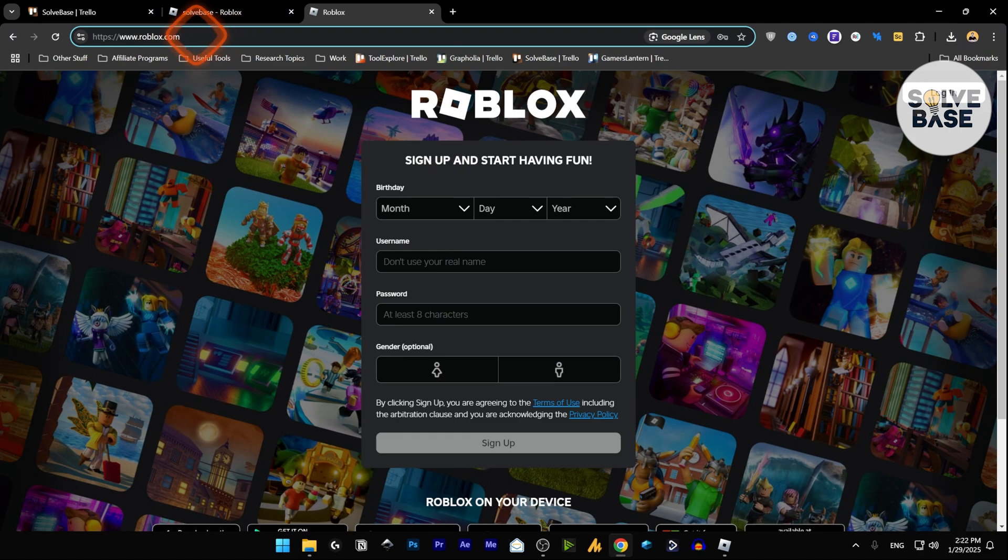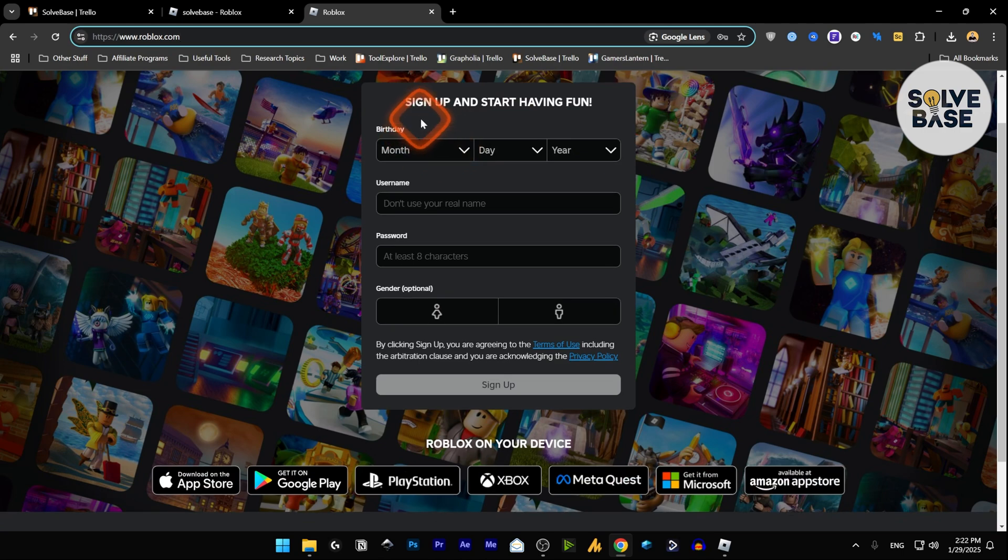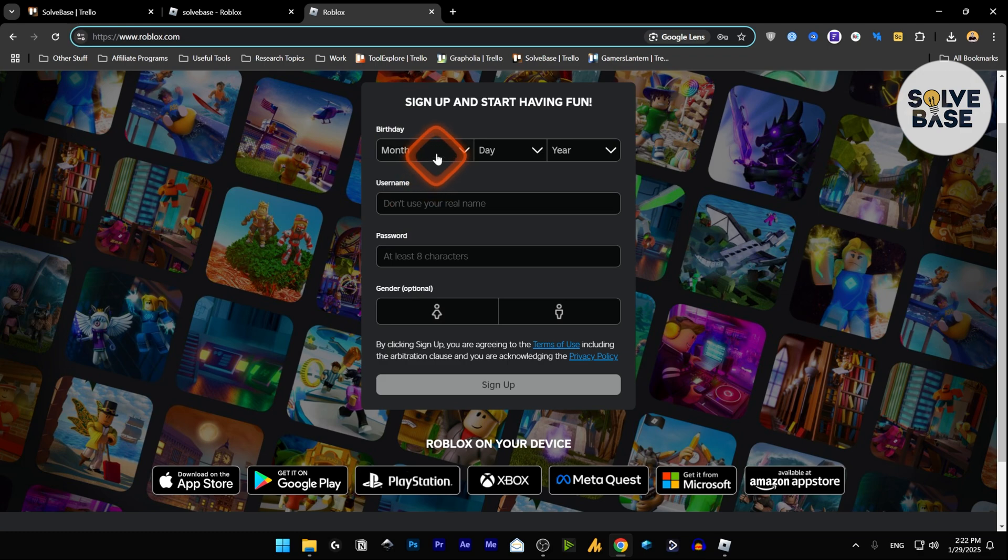Search for Roblox or go to roblox.com. Now inside on this page you're going to find sign up and start having fun. You can fill up this form over here, enter your birth date, username and password, gender, etc. and sign up.